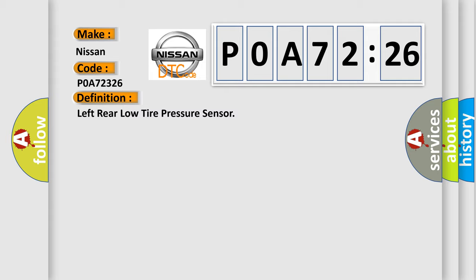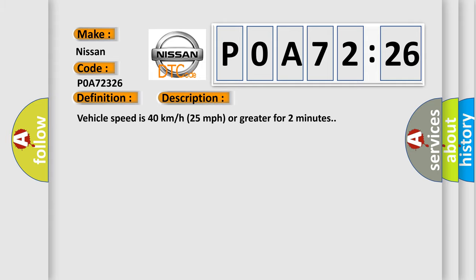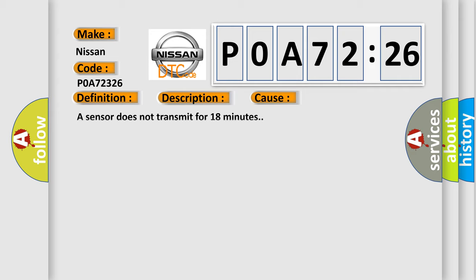And now this is a short description of this DTC code. Vehicle speed is 40 kilometers per hour, 25 miles per hour or greater for 2 minutes. This diagnostic error occurs most often in these cases: A sensor does not transmit for 18 minutes.